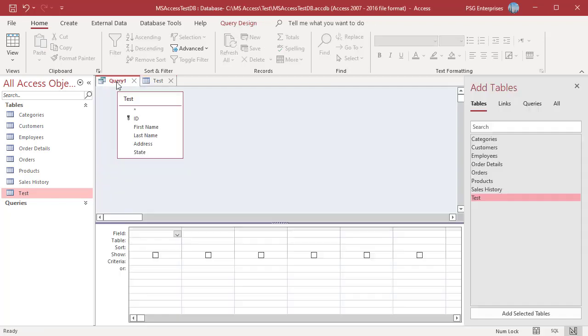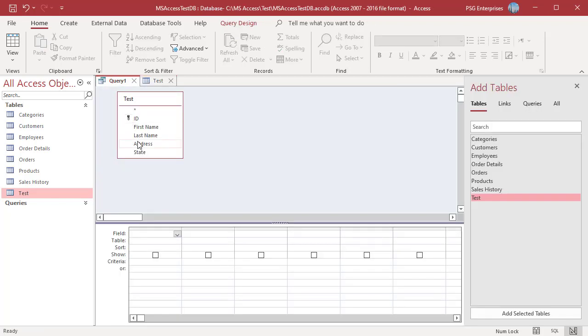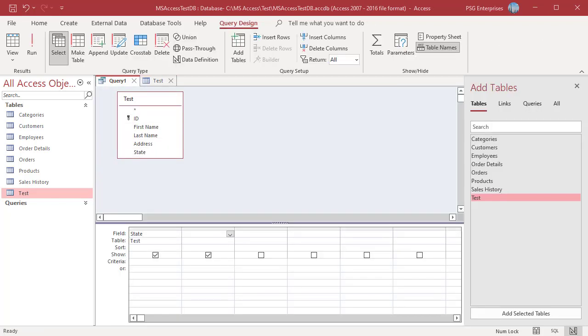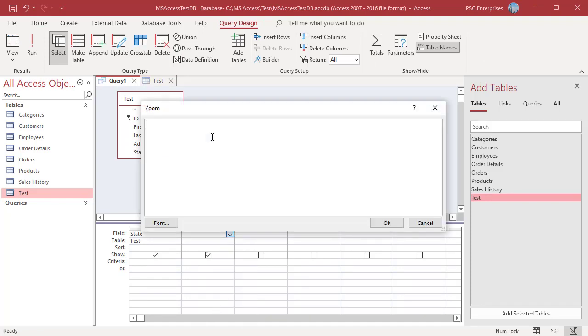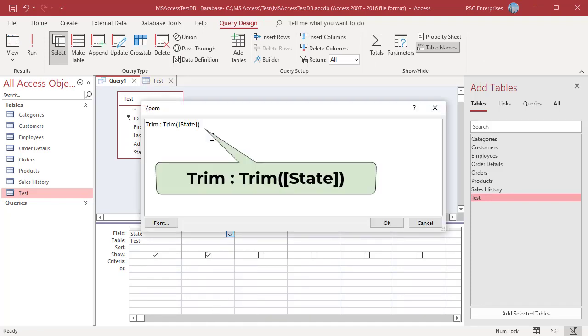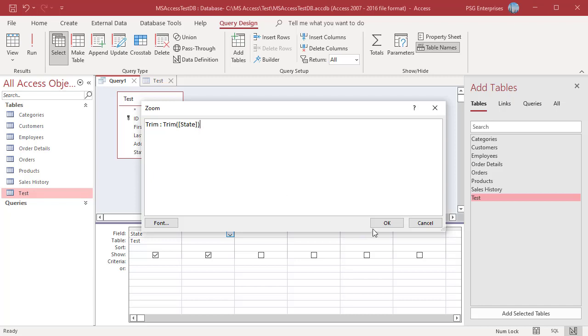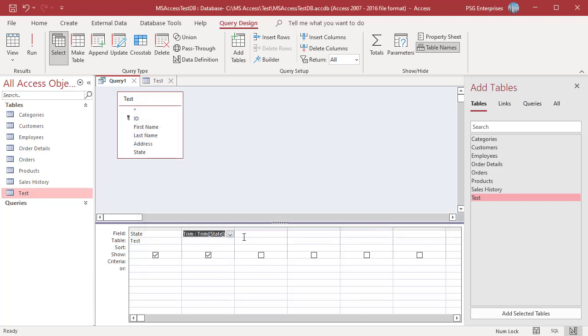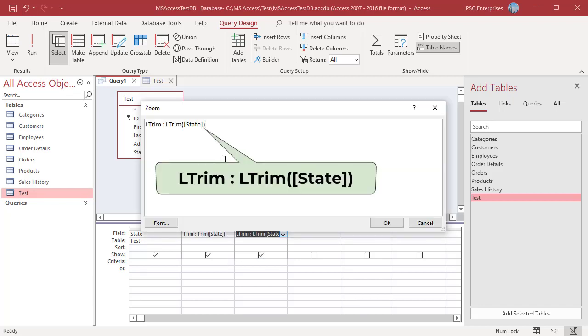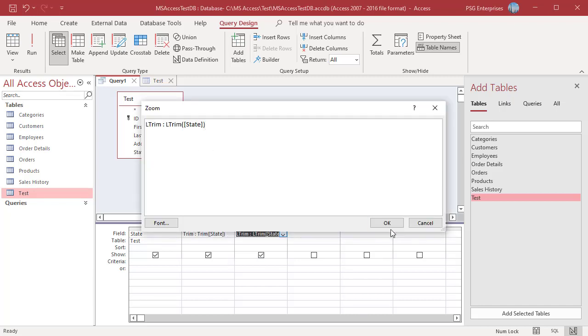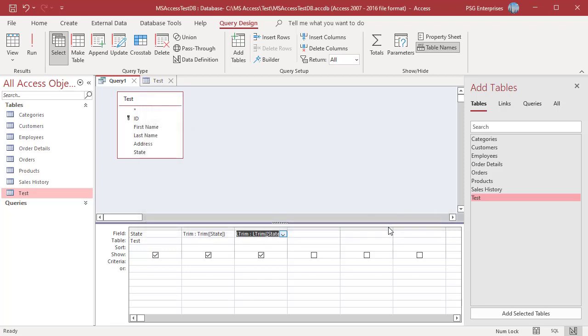In the query designer, add the state field and use Trim to remove leading and trailing spaces. Use LTrim to remove only the leading spaces. Use RTrim to remove only the trailing spaces.